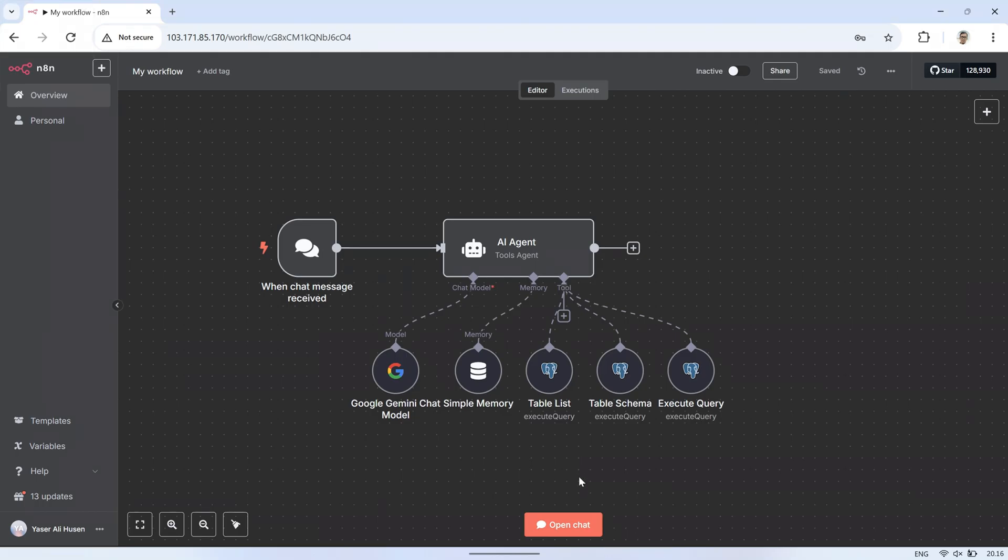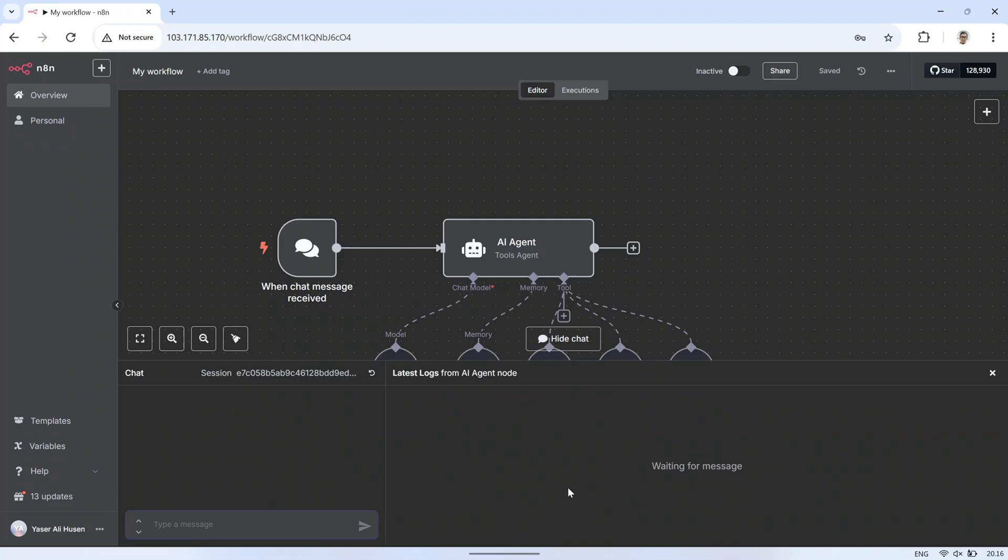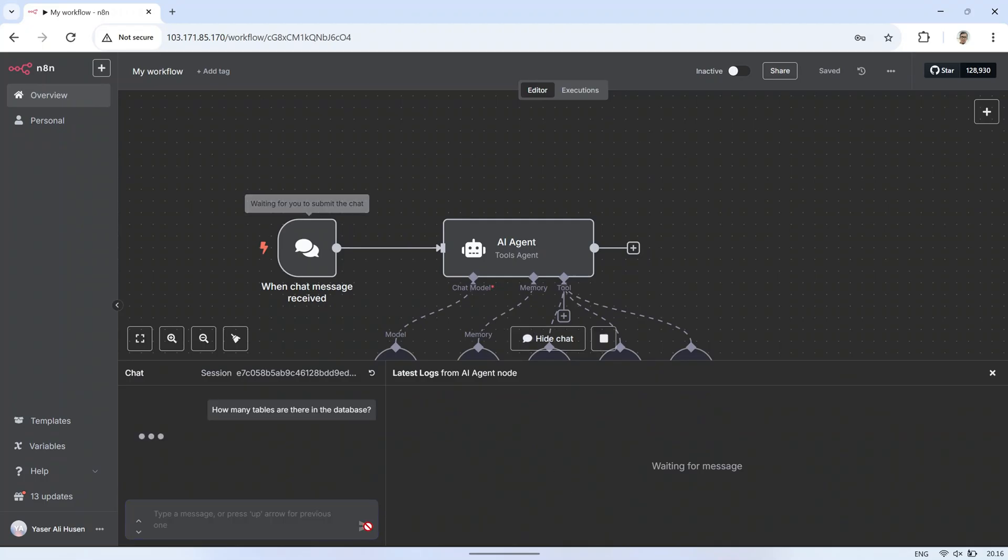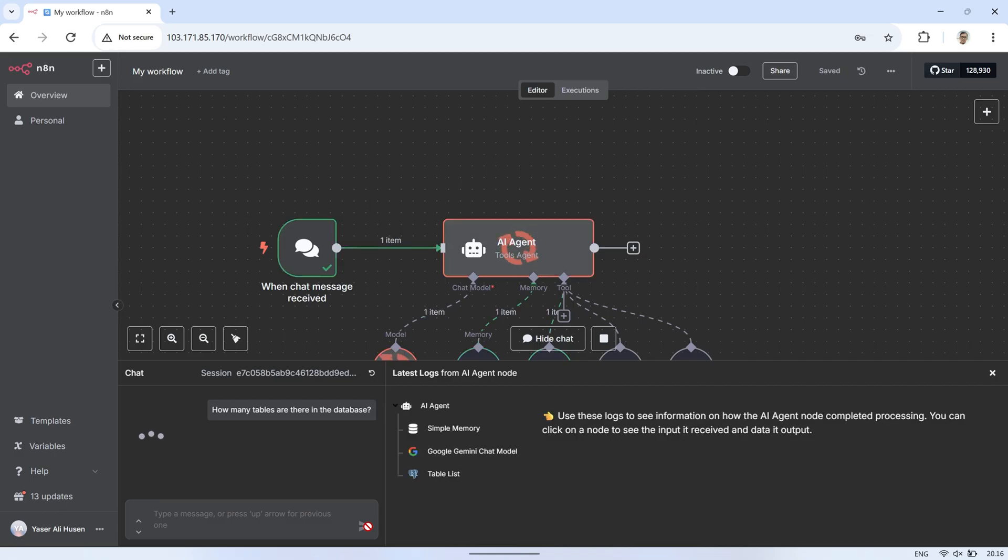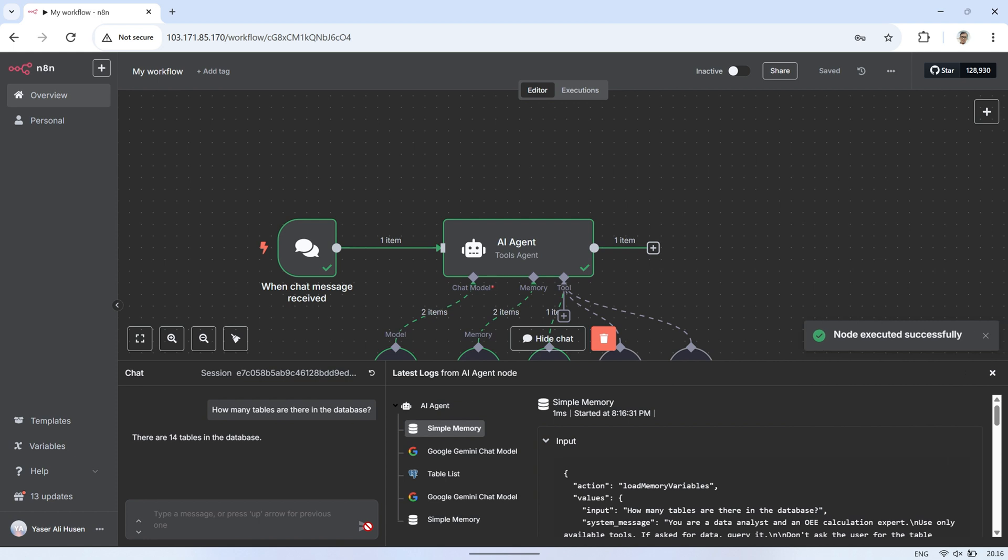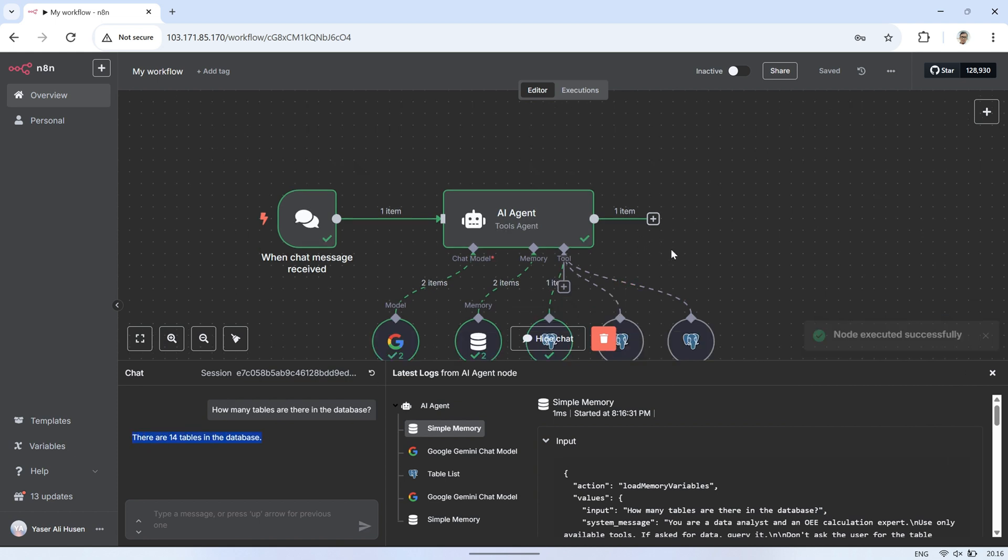Now, let's test the flow. I'll start by asking, how many tables are in the database? We can see the AI respond with the total number of tables. In the flow, we can also see a check mark on the Table List tool, which means the AI used that tool to get the table count based on the question.